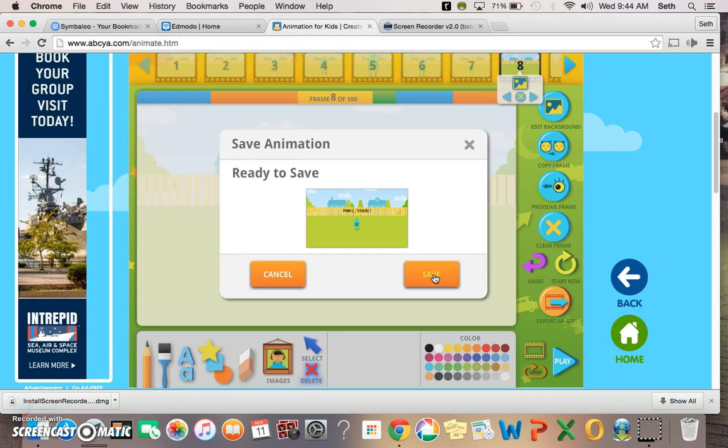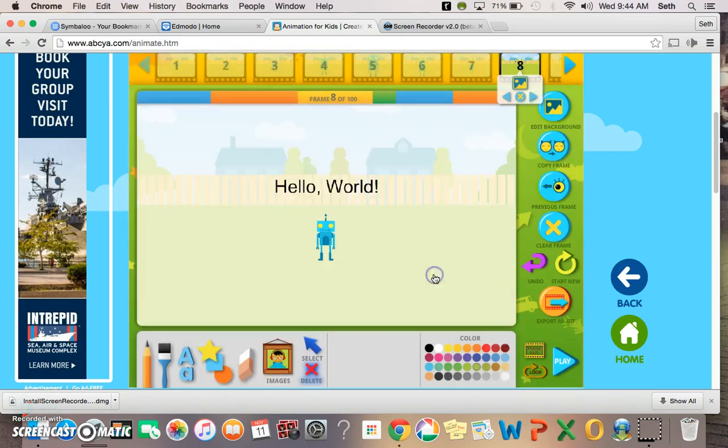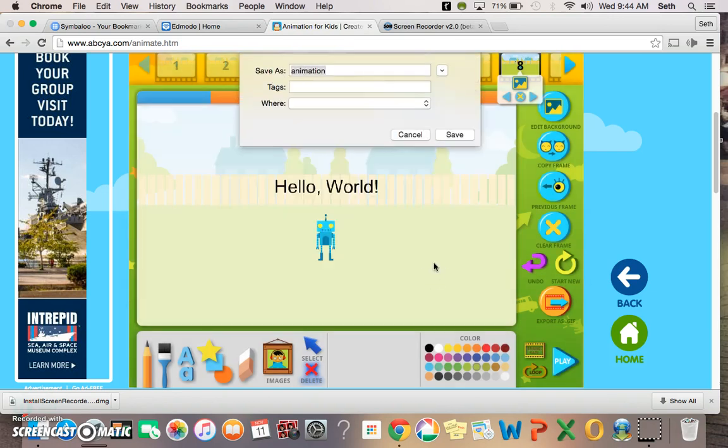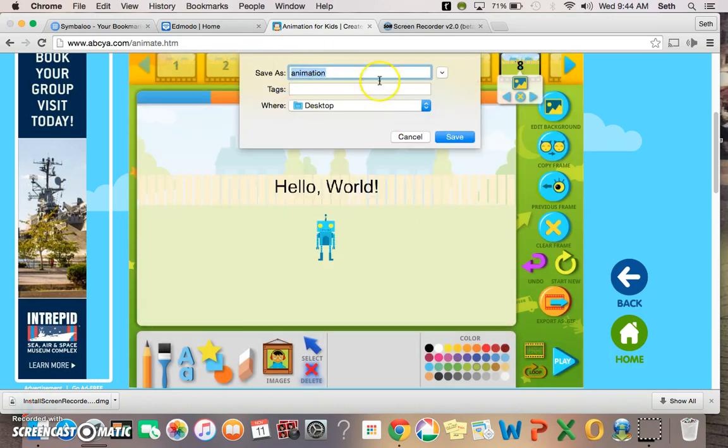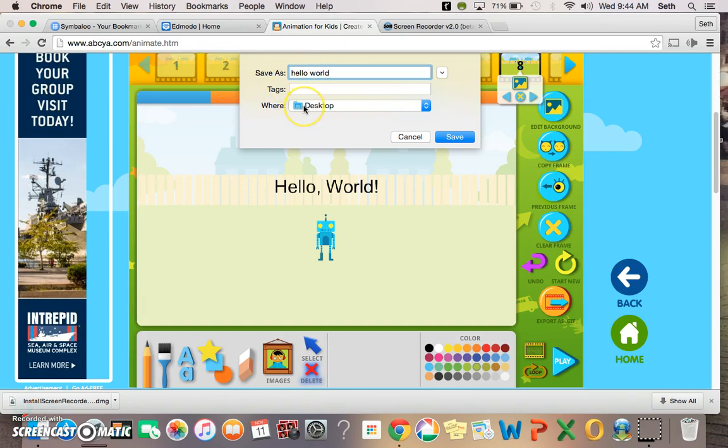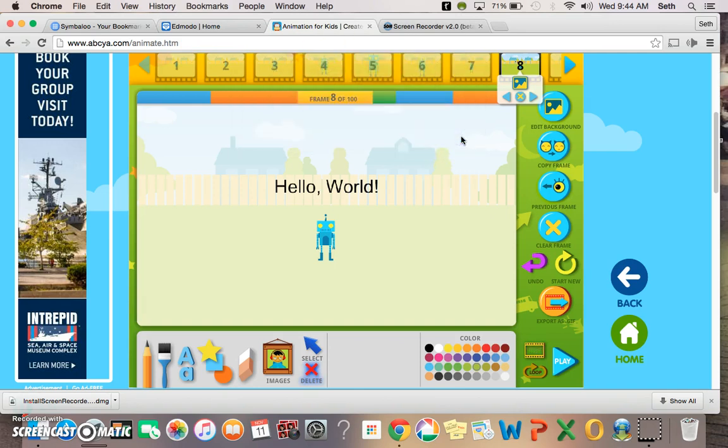And then you can click save, and what it does is it saves to your computer. You could name it and choose where you're going to save it to and click save. Now that you have that, you can then go ahead and send that file to me or whoever you are trying to send your animation to. Alright, thank you and hope you enjoy ABC Animate.